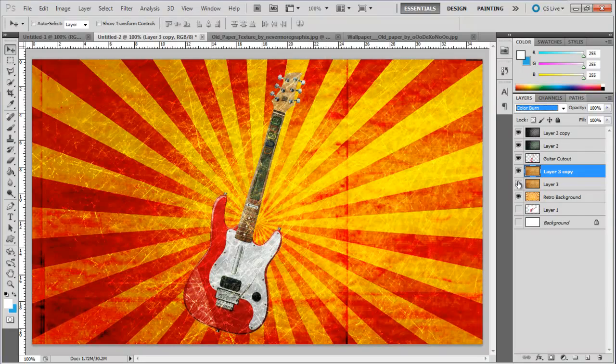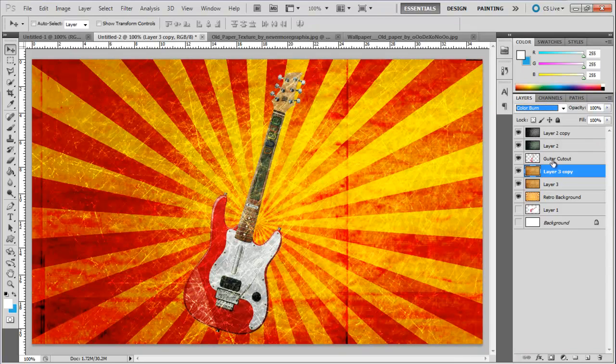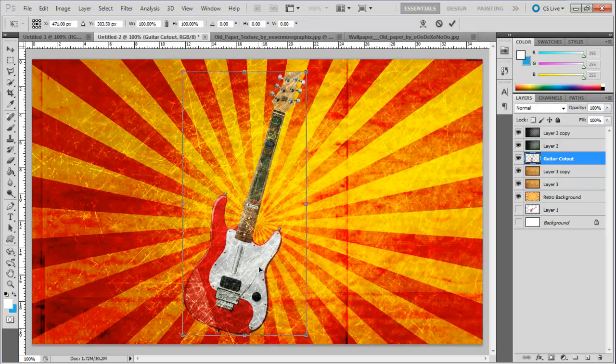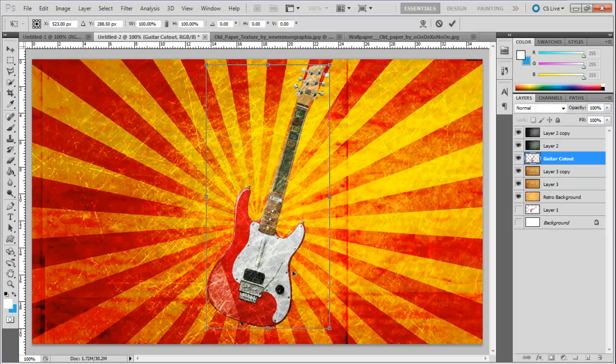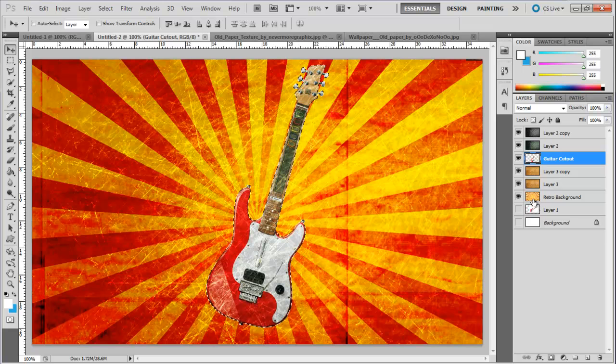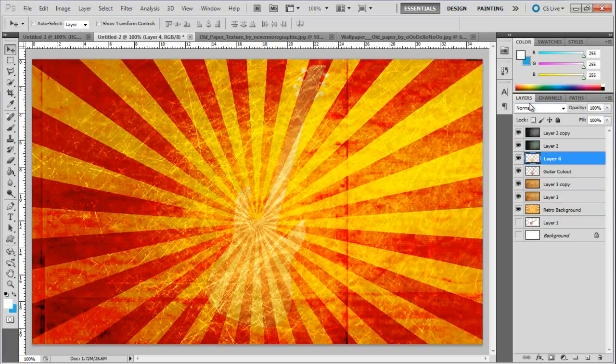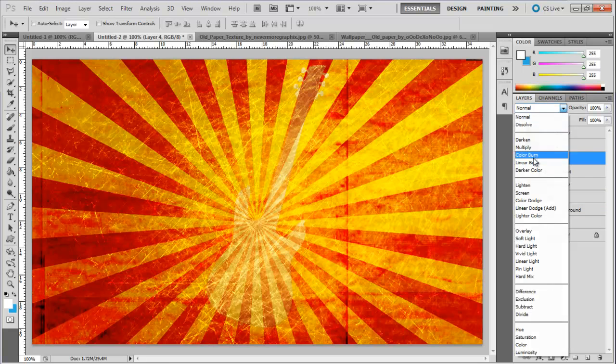The guitar here isn't blending that well with the background. So we are going to press the control key and click on the guitar cutout layer. This is going to load the selection of the layer. Now select the retro background layer, copy the selection and paste it on a new layer. Move the layer above the guitar cutout layer and change the blend mode of this layer to hue.